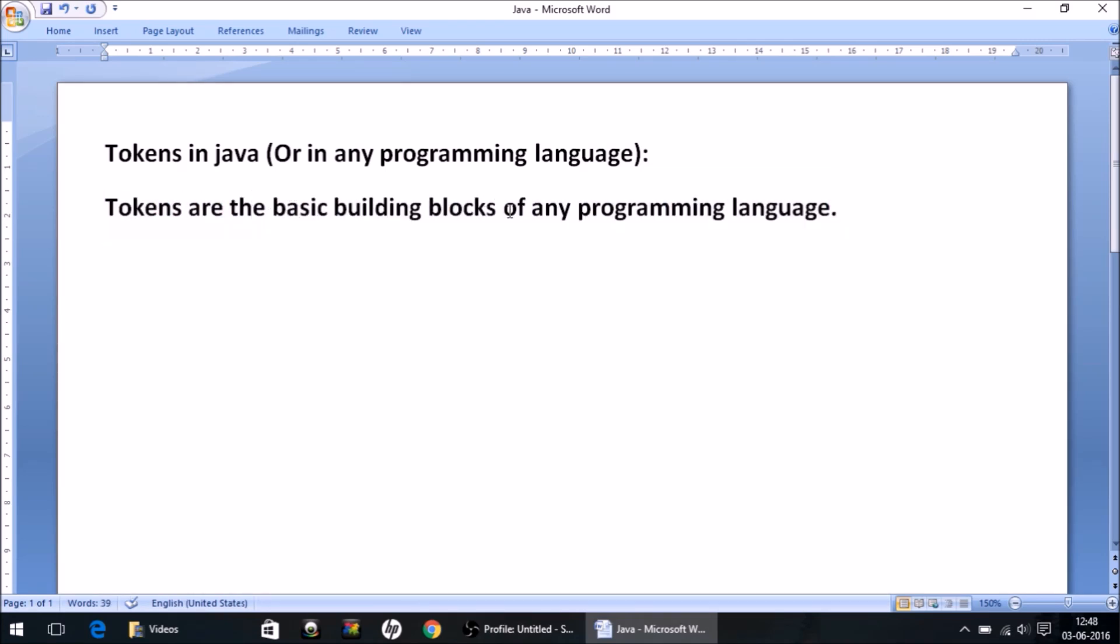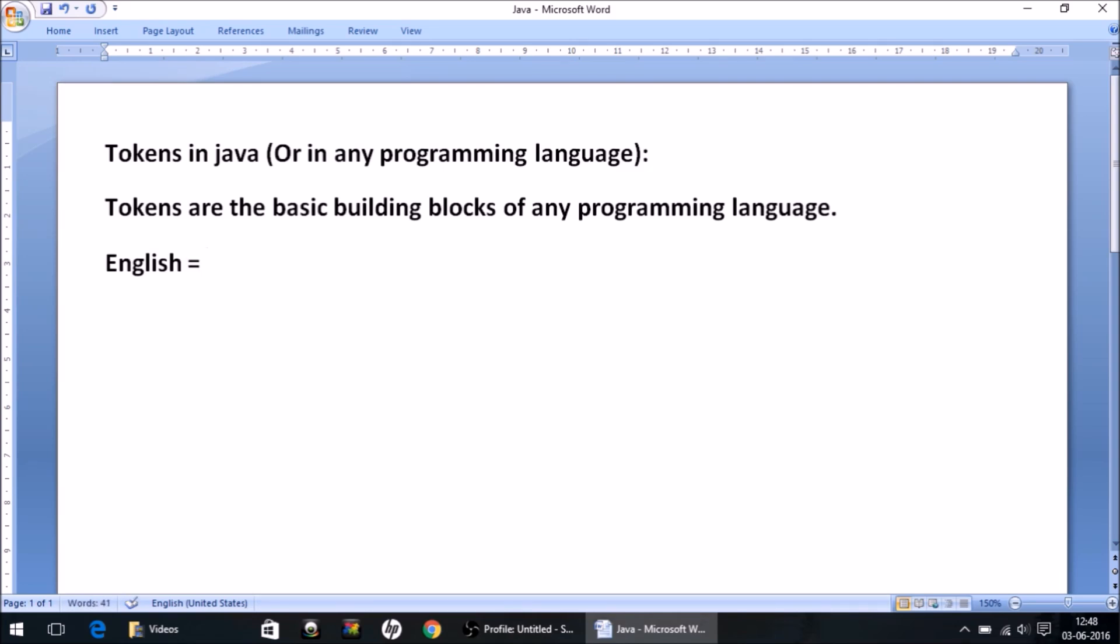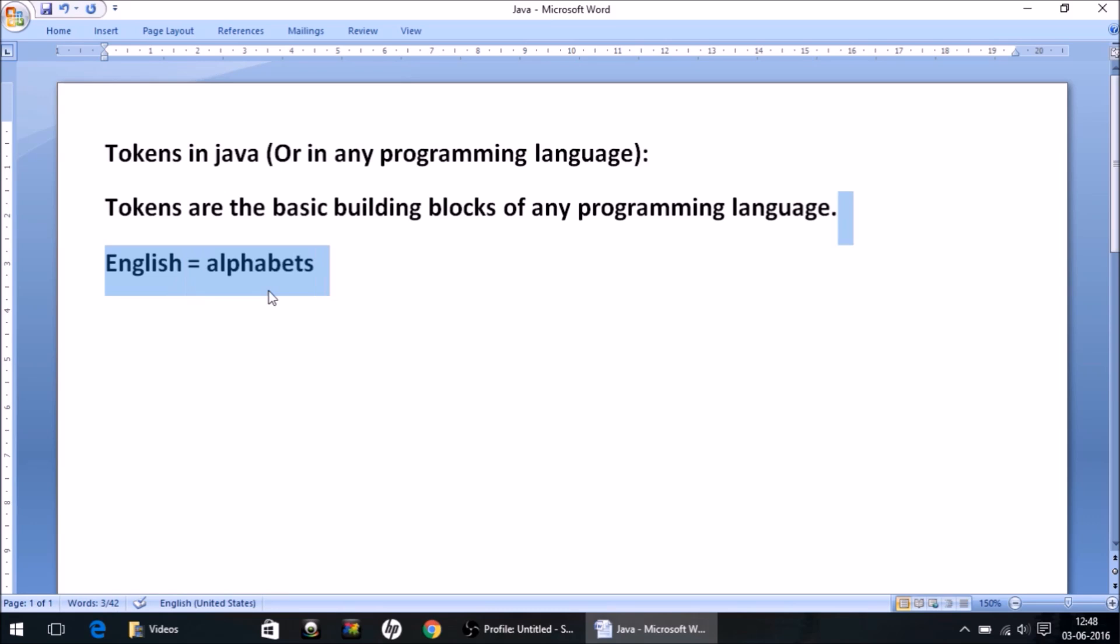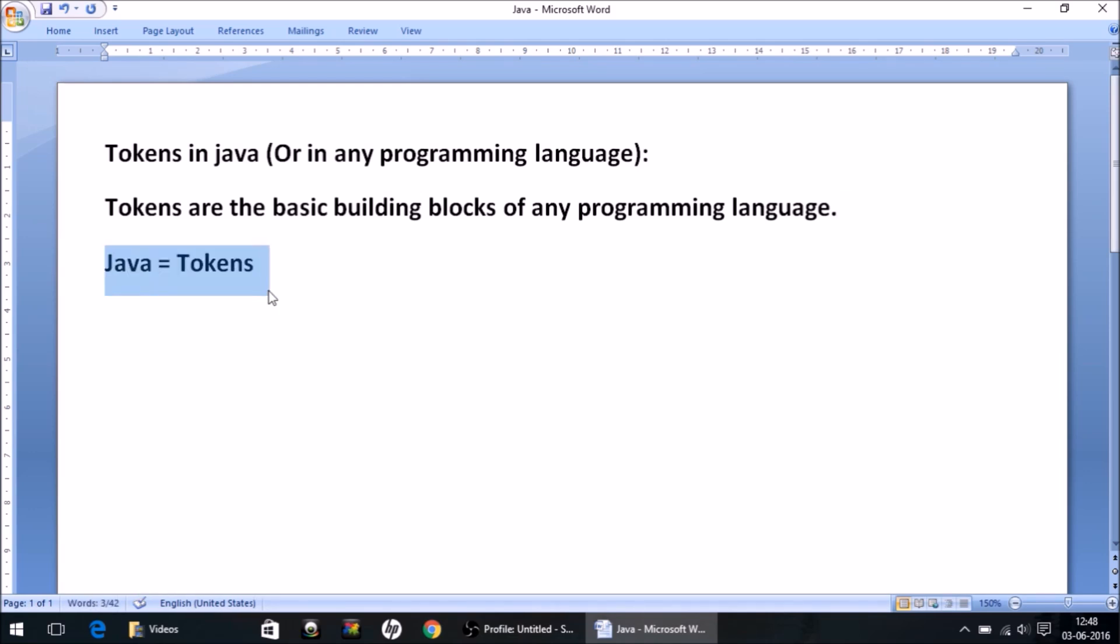What do we mean by basic building blocks? Let's take the example of English language. What do you do first to learn English? You all know it - you learn alphabets. Then using these alphabets you form words, sentences, then comes your grammar part and so on. This is how you learn English, but as far as programming language is concerned, the alphabets of any programming language are called tokens.